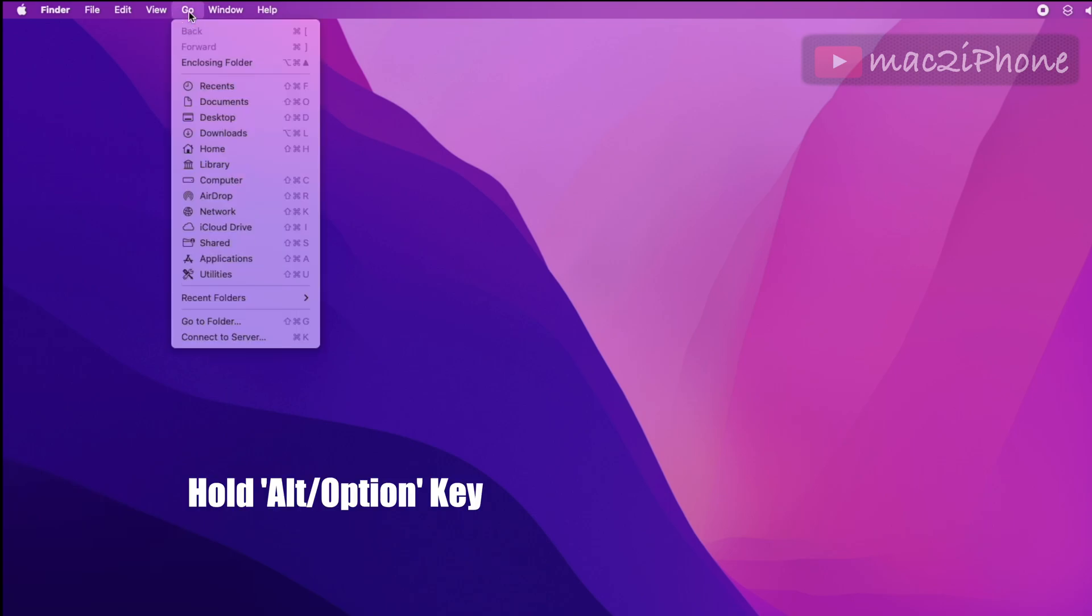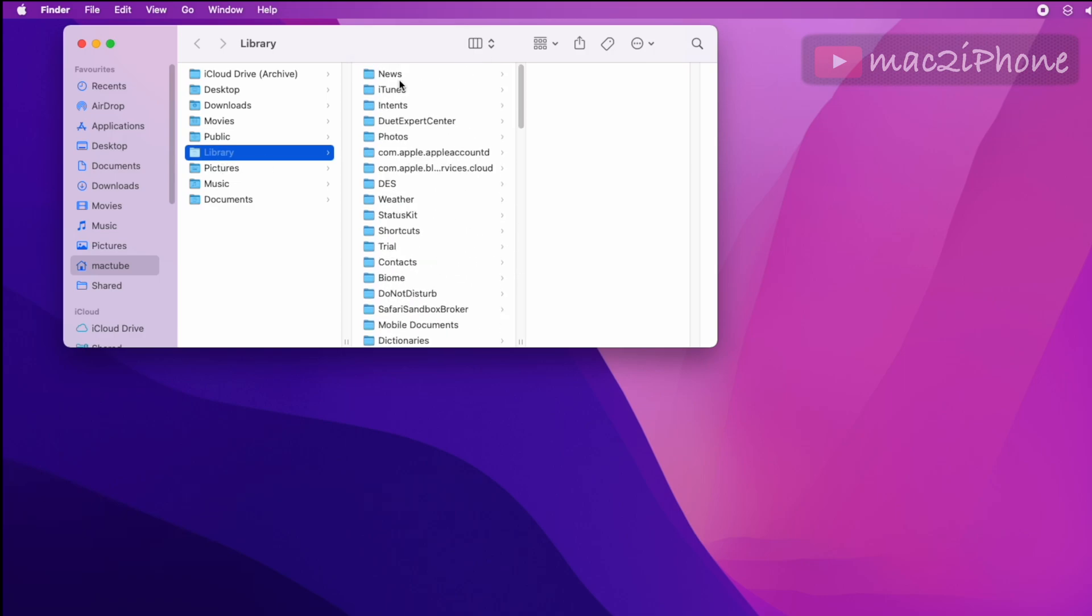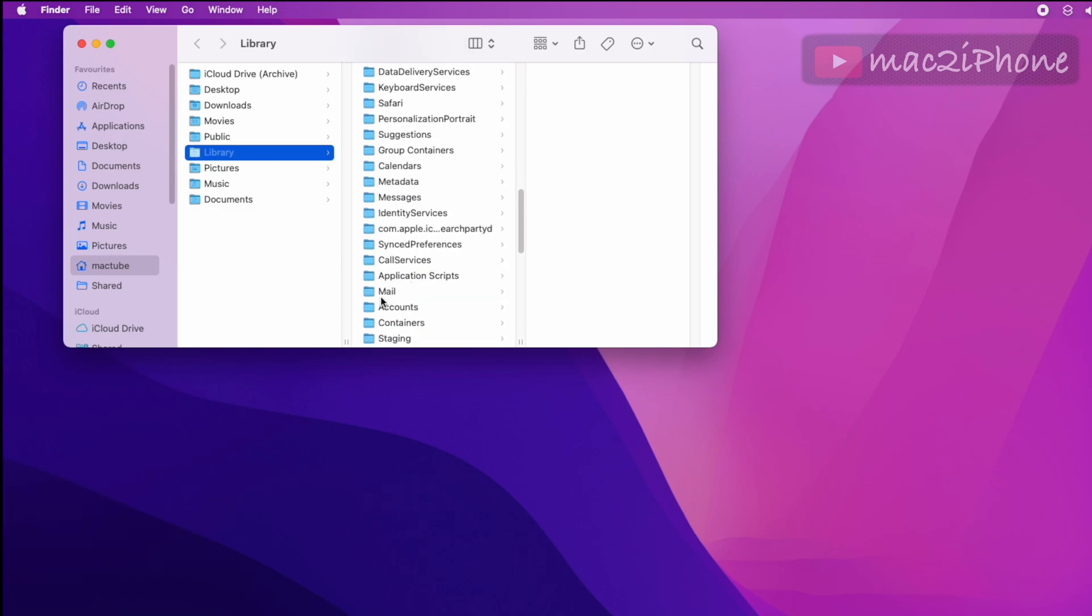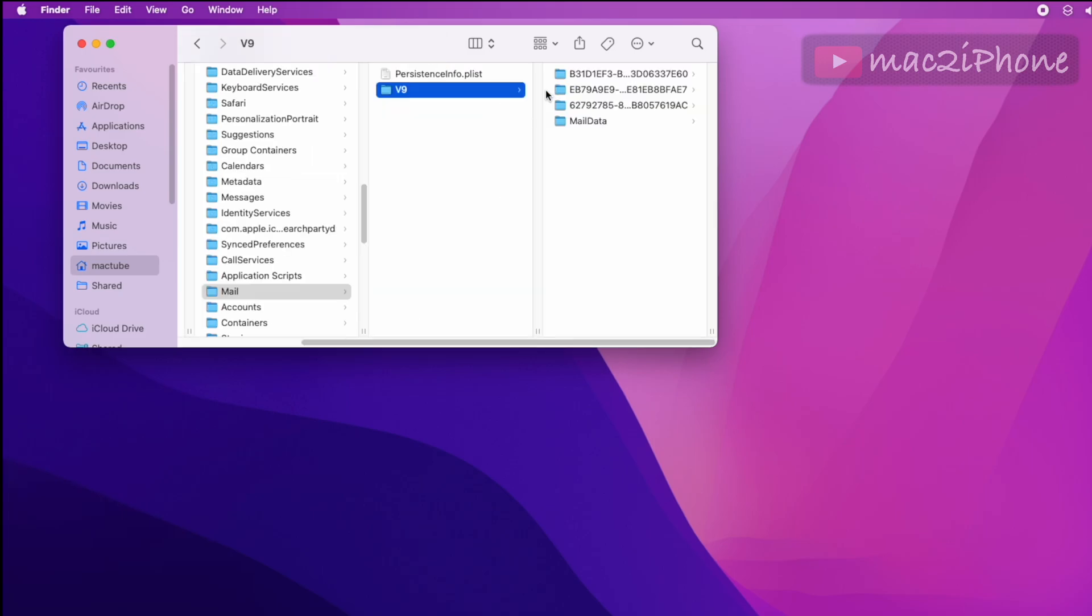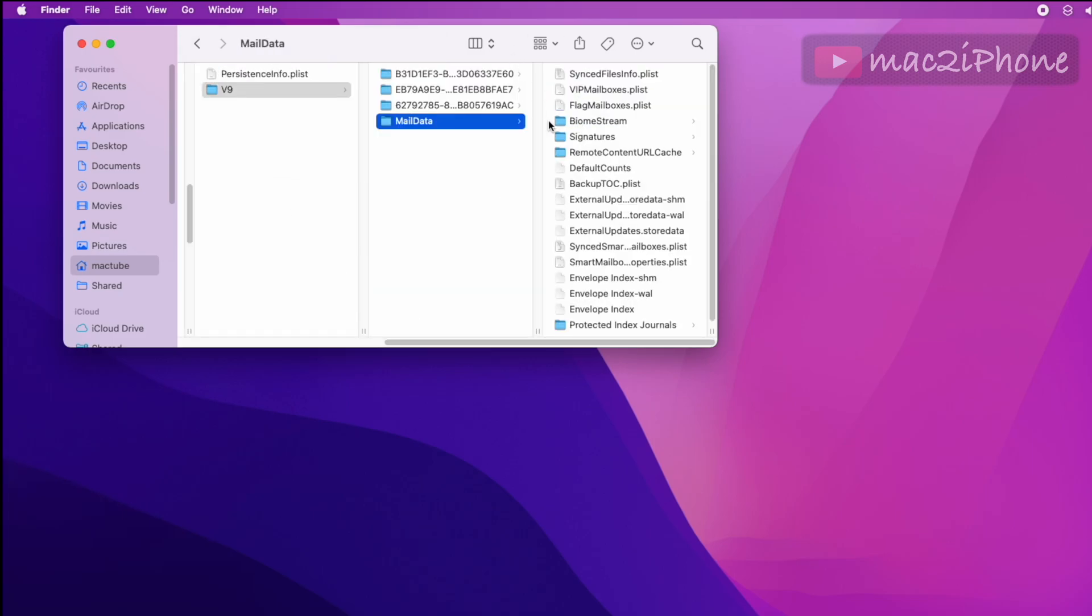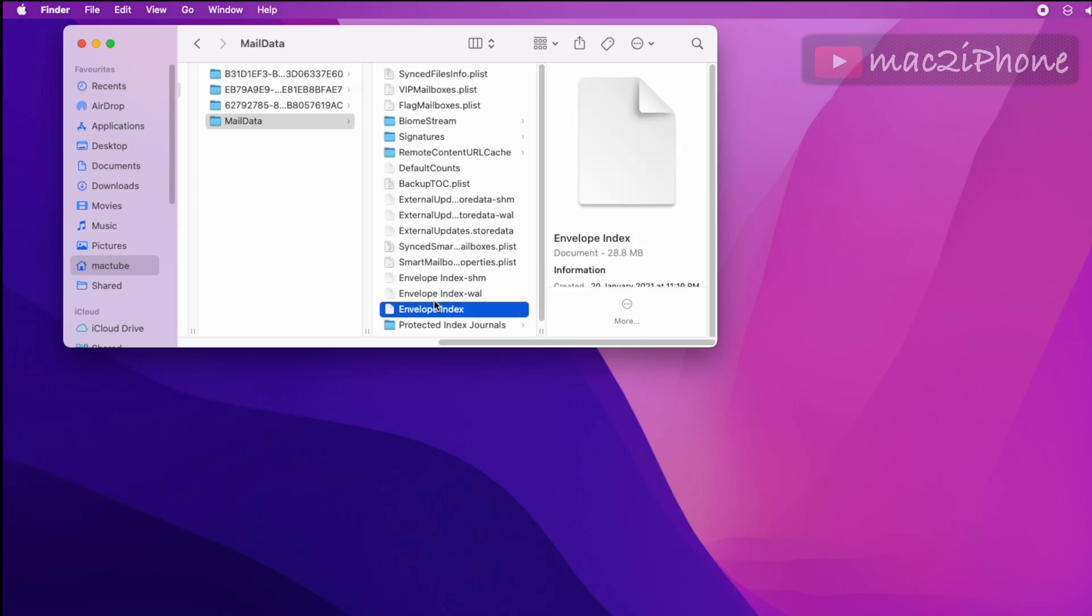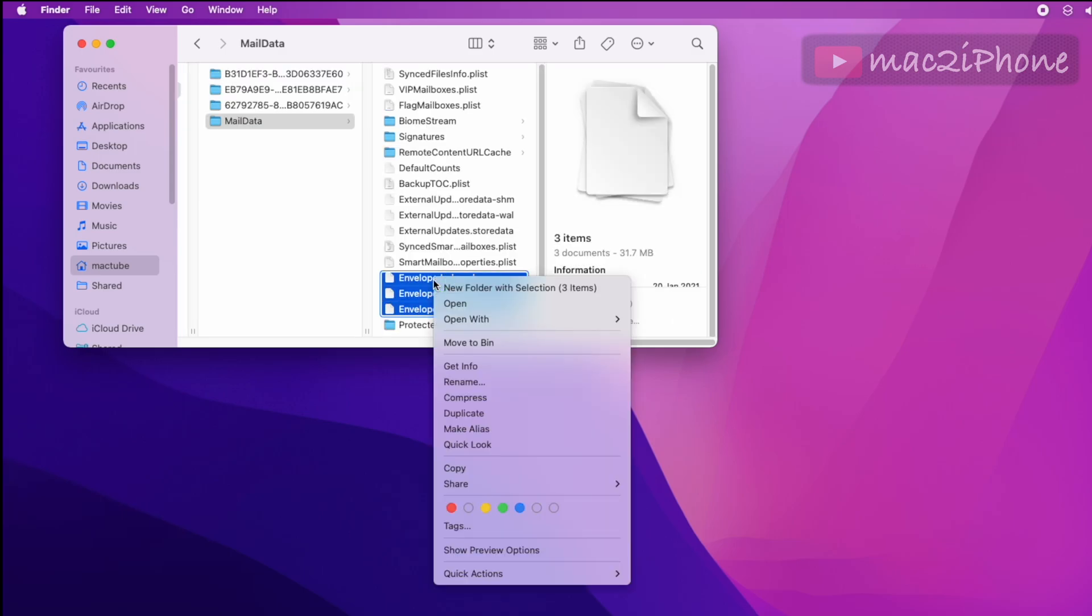Press and hold Option key, then Library, Mail. There you can find v8 or v9 folder, then Mail Data. Delete those three envelope files.